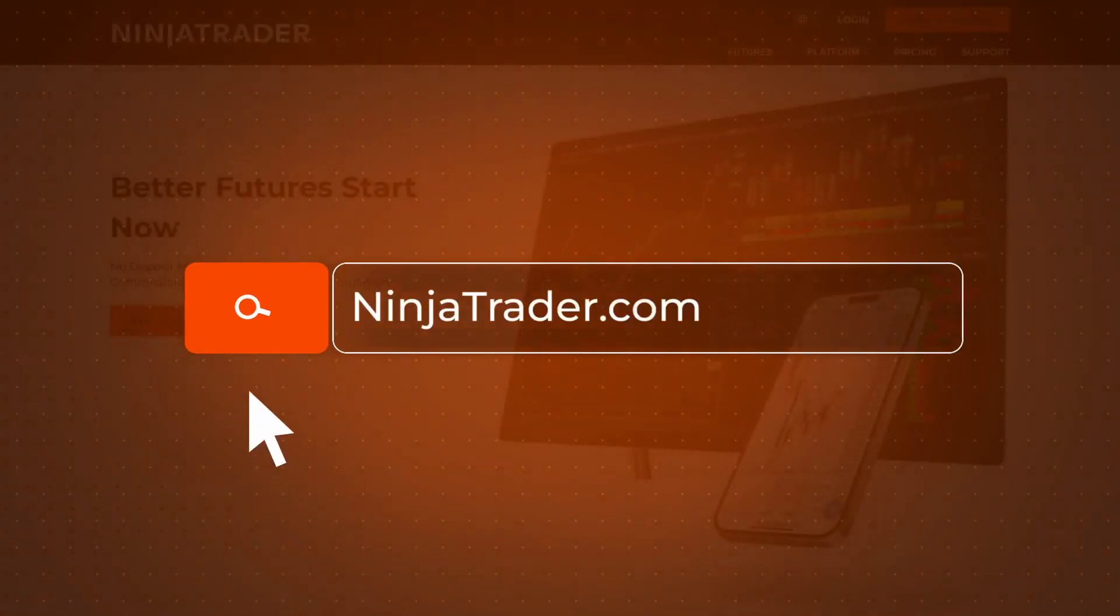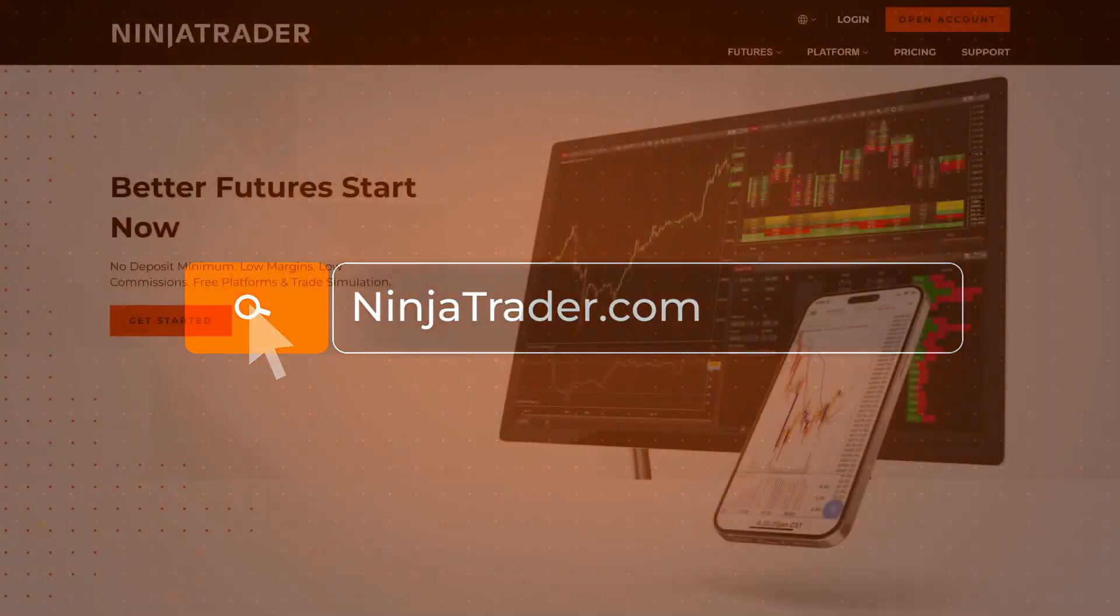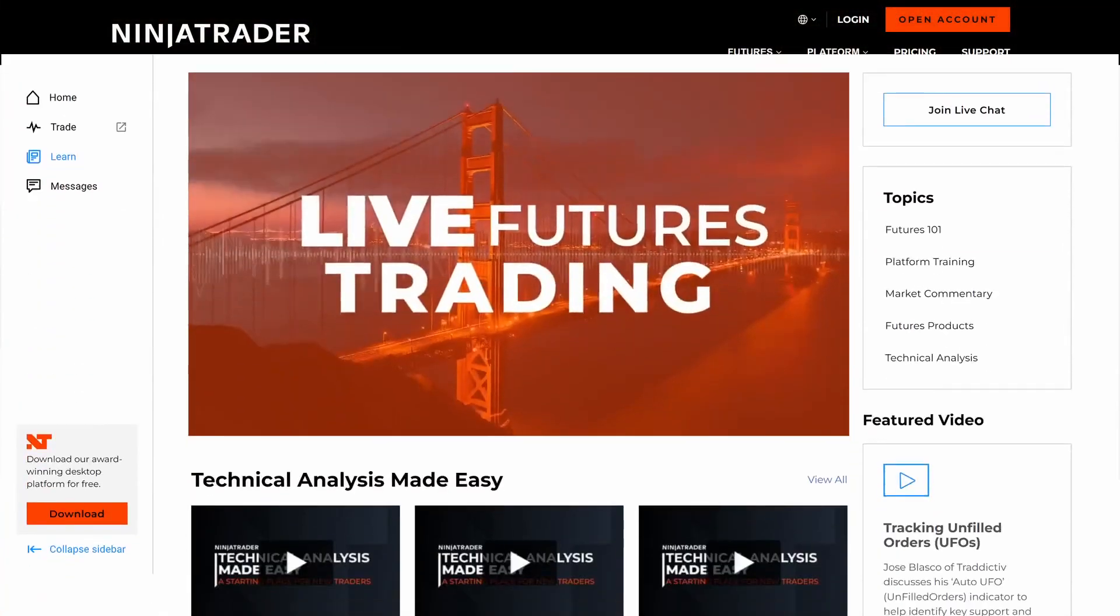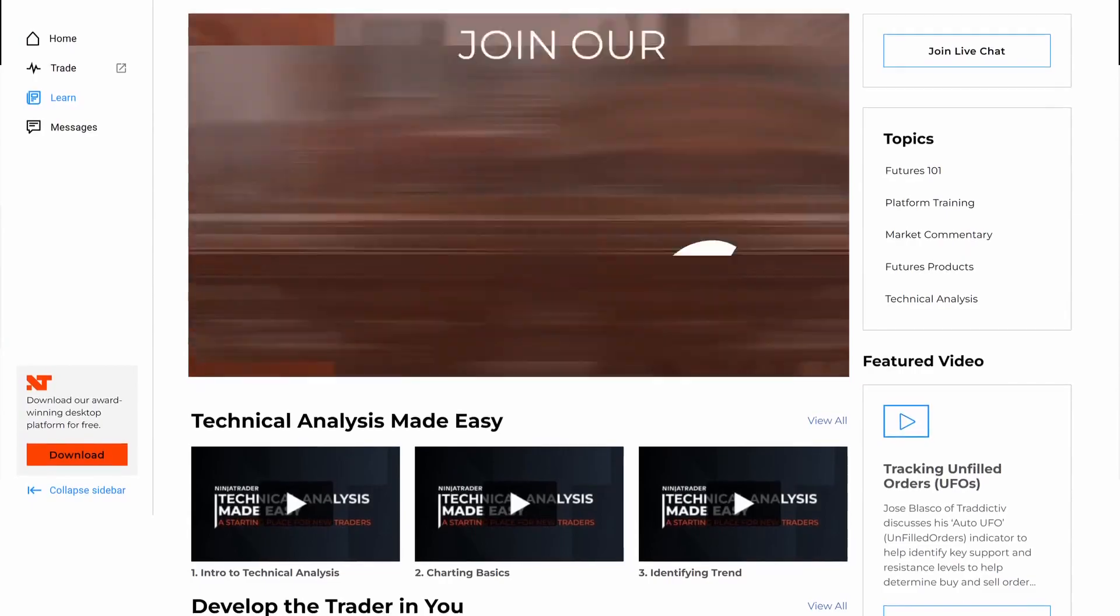Thank you for watching and be sure to check out all of our Quick Tip videos to help you get started with the NinjaTrader desktop platform.